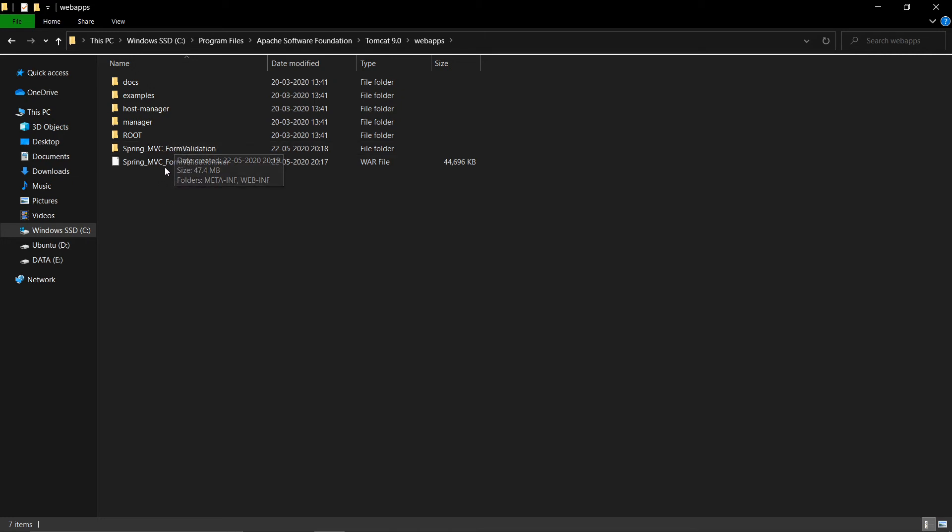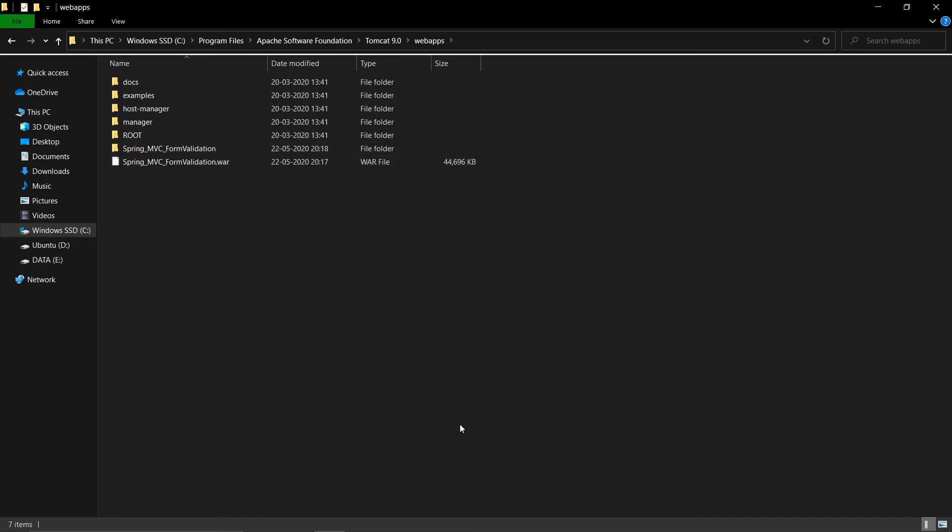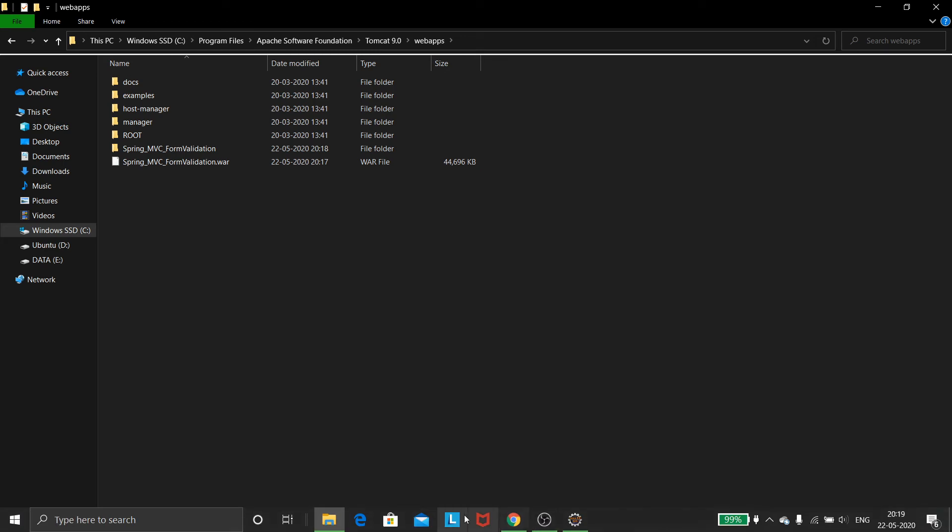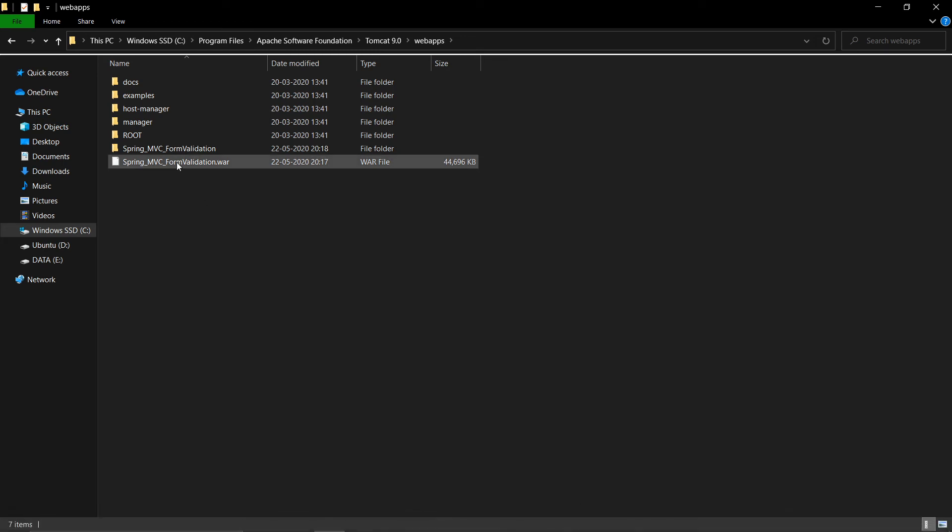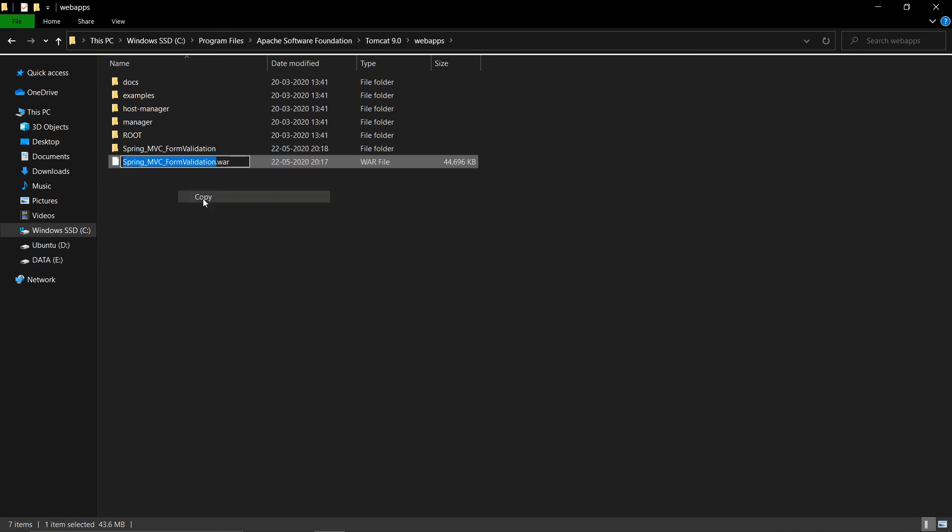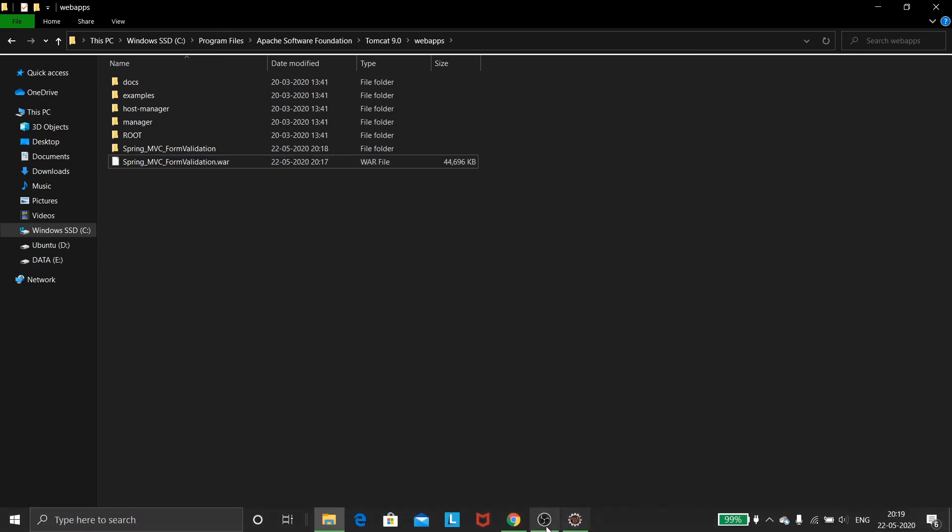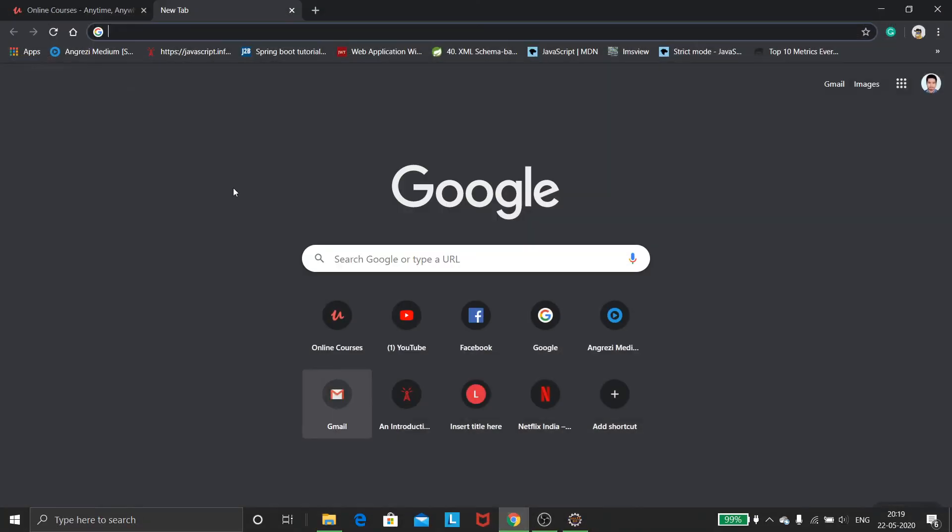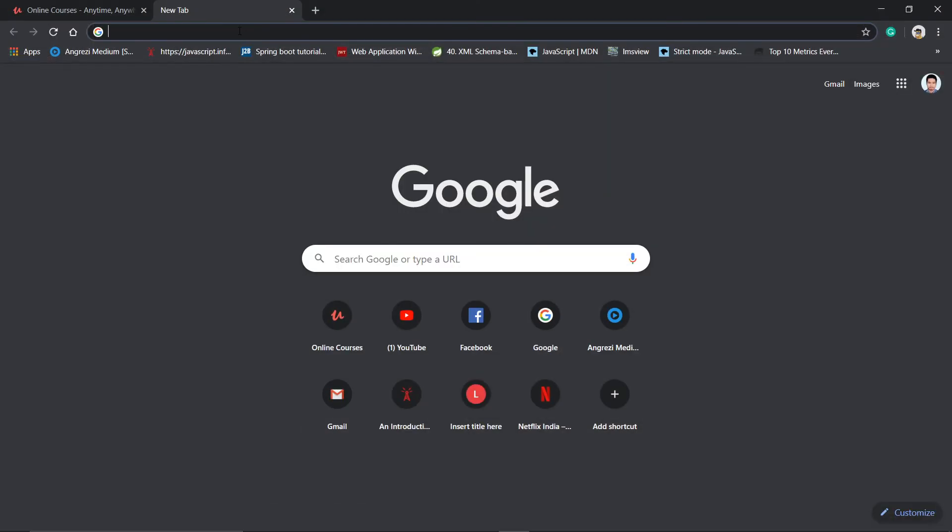You see there is a folder with the same name as the WAR file. That means we are ready to launch it on the browser. So I'll go to the browser. Before going there, I'll copy the name of that file.